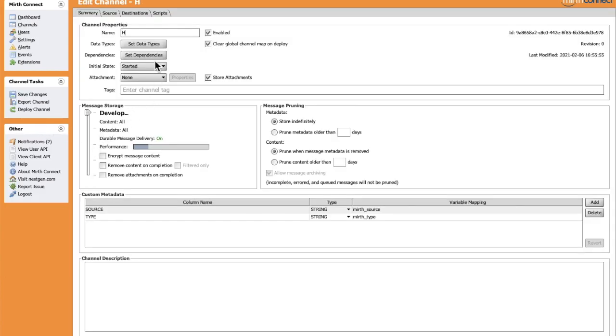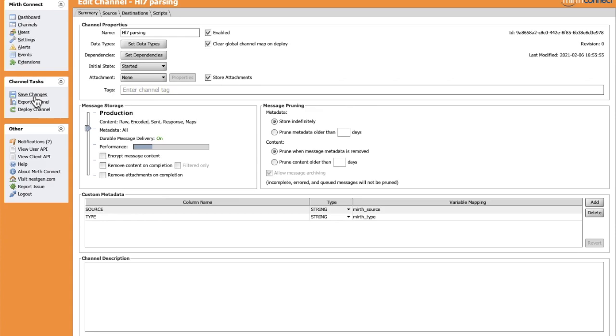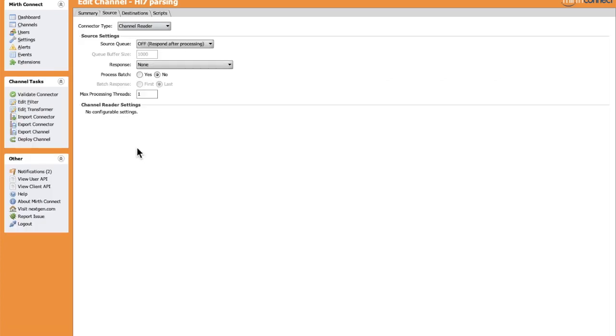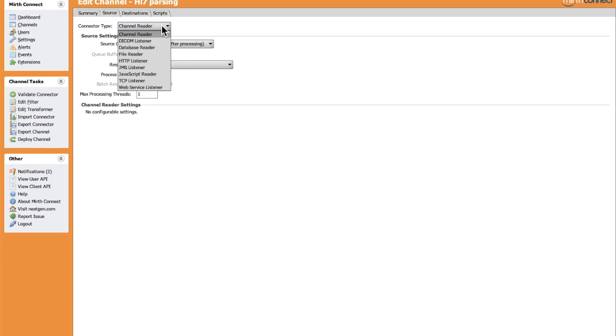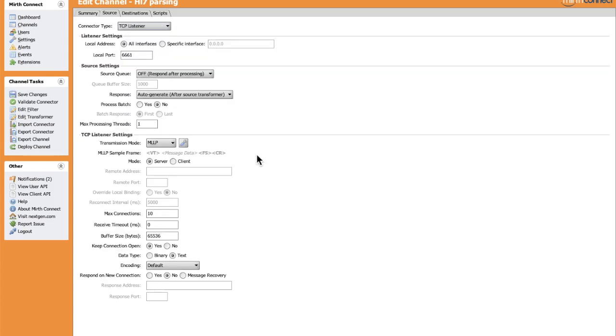We have a configuration related to the messages login. Let's choose Production to start only the row of the message. Let's save. Now we will configure our channel to receive HL7 messages. We will pick the TCP listener connector to listen to HL7 coming from the external system. For the TCP port where we're going to receive HL7 messages, let's by default keep 6661. Other configuration here relates to the response.